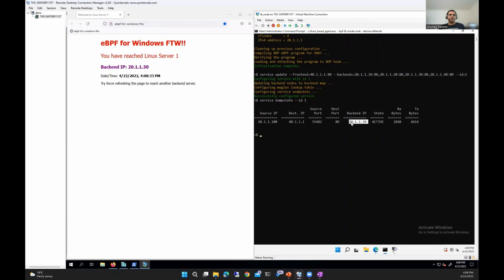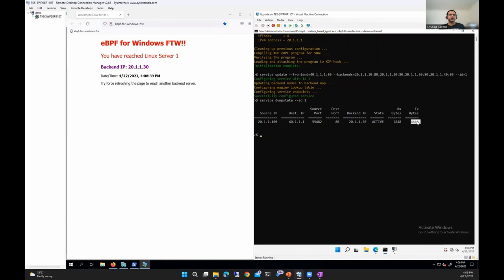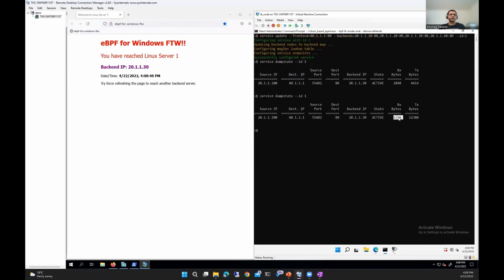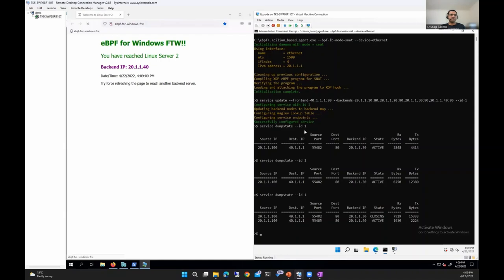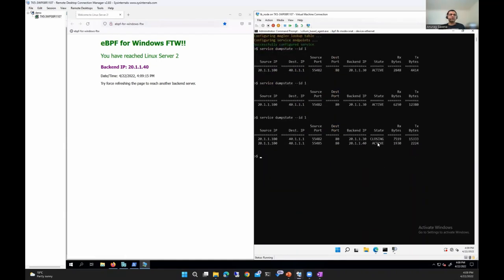Since the web page refreshes every three seconds, running the command again shows TX and RX bytes increasing. If I force refresh the browser, it uses a different source port and possibly hits a different back-end server. After force refreshing, we are now connected to Linux server 2, which has back-end IP 21.1.140. Running the service dump state command again shows two connections: the previous one to 21.1.130 is now in a closing state, and the new active connection is to 21.1.140.